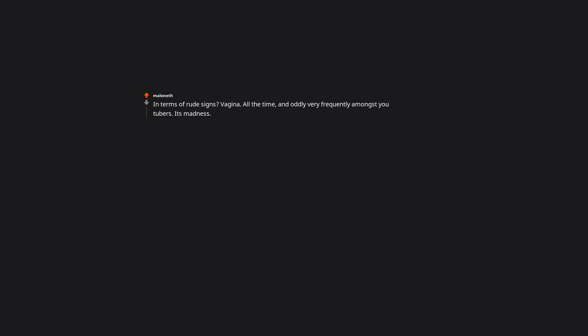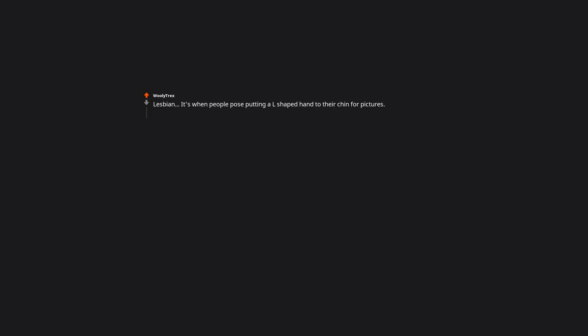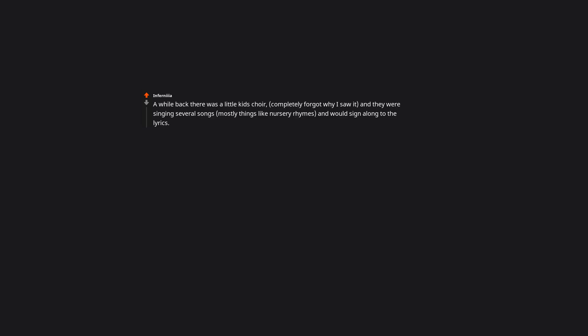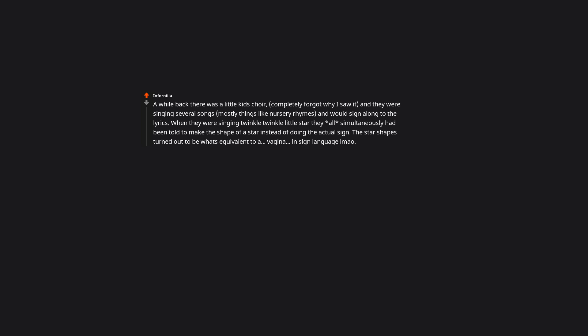In terms of rude signs, vagina all the time. And oddly very frequently amongst YouTubers. It's madness. Michelle Obama was signing it on the cover of a magazine just a few years ago. Lesbian, it's when people pose putting an L-shaped hand to their chin for pictures. As a lesbian, it always makes me chuckle when someone texts me. A while back there was a little kid's choir and they were singing several songs, mostly things like nursery rhymes, and would sign along to the lyrics. When they were singing Twinkle Twinkle Little Star, they all simultaneously had been told to make the shape of a star instead of doing the actual sign. The star shapes turned out to be what's equivalent to vagina in sign language.